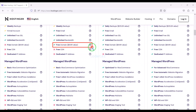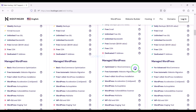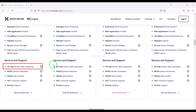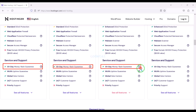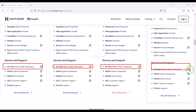You definitely get a free domain with these packages, and you also get many more features. You get a 30-day money back guarantee with every package — if you don't like your domain hosting within 30 days, you can get your money back.